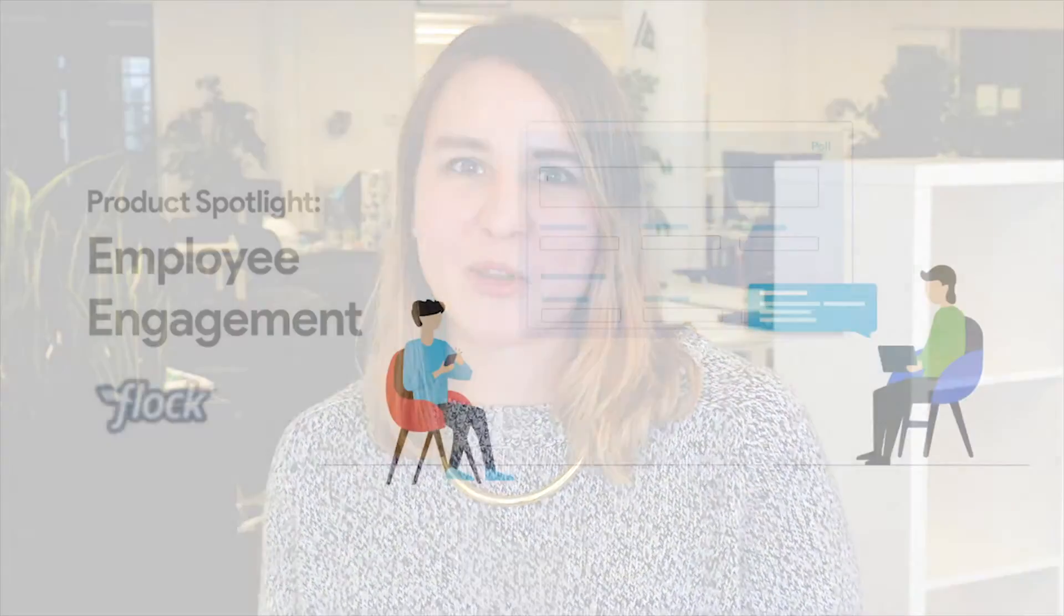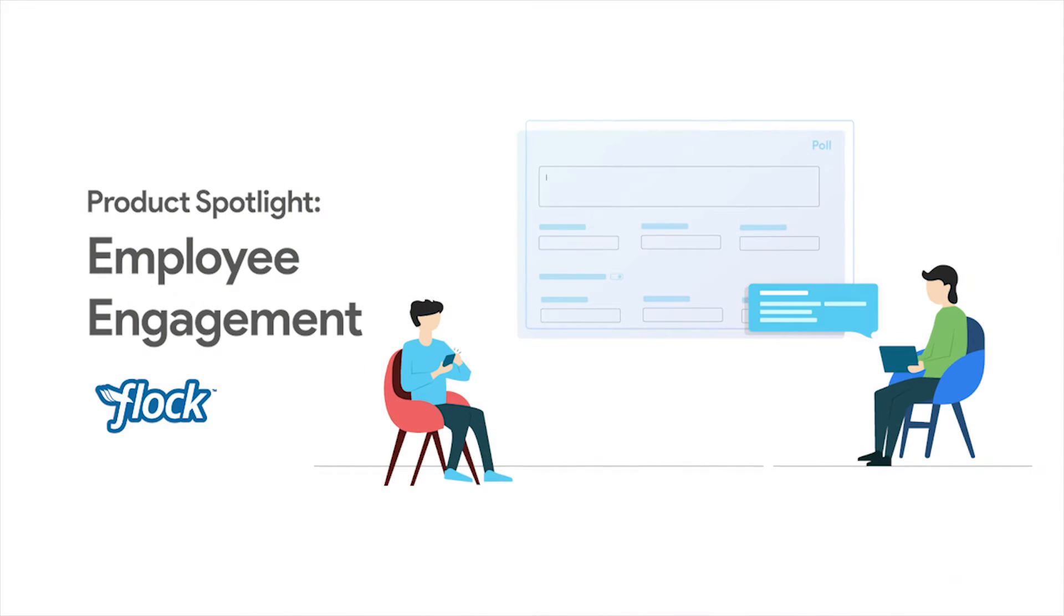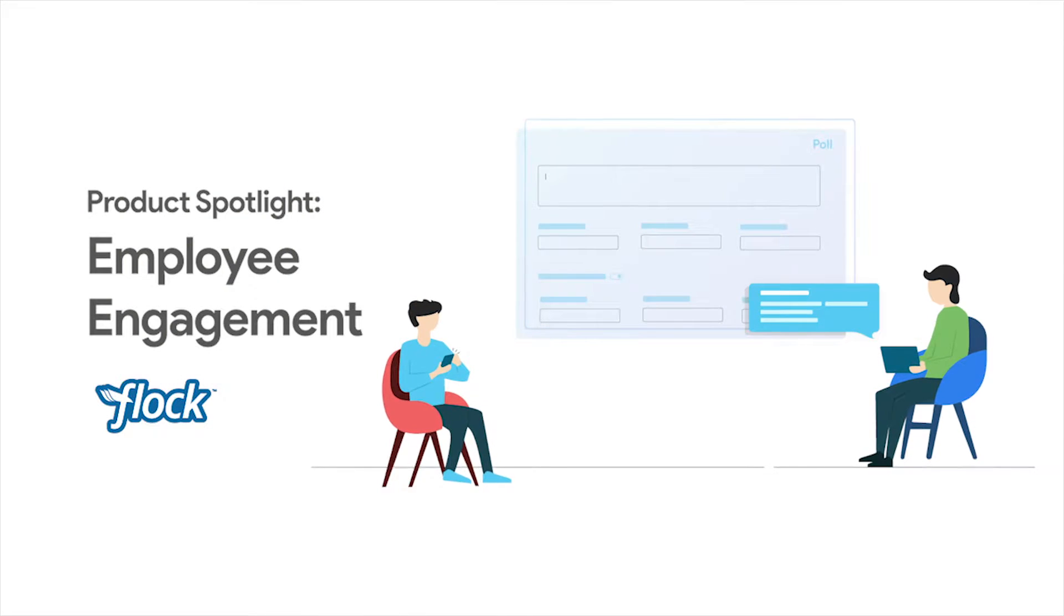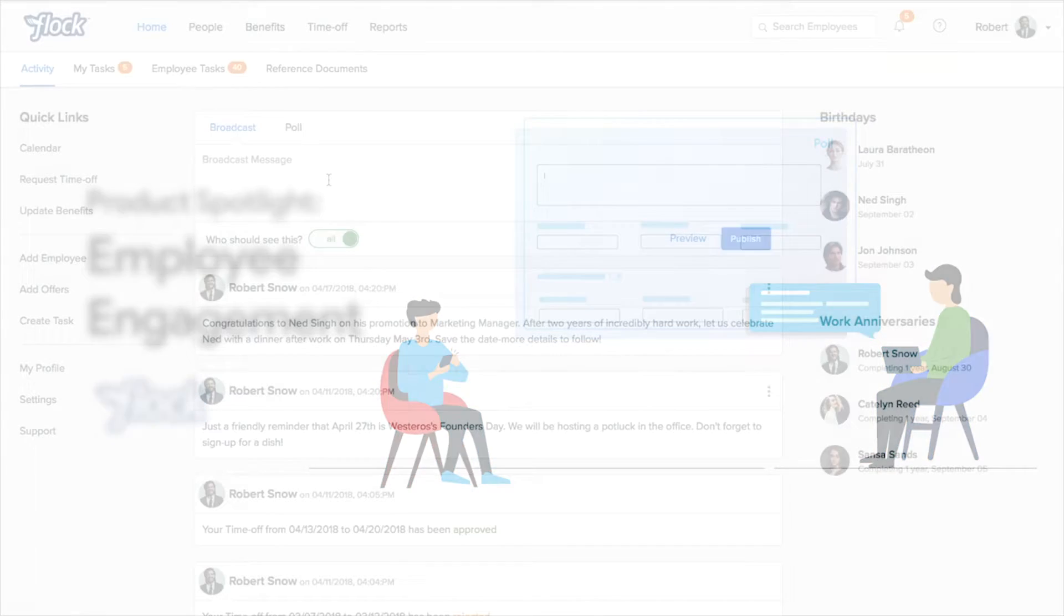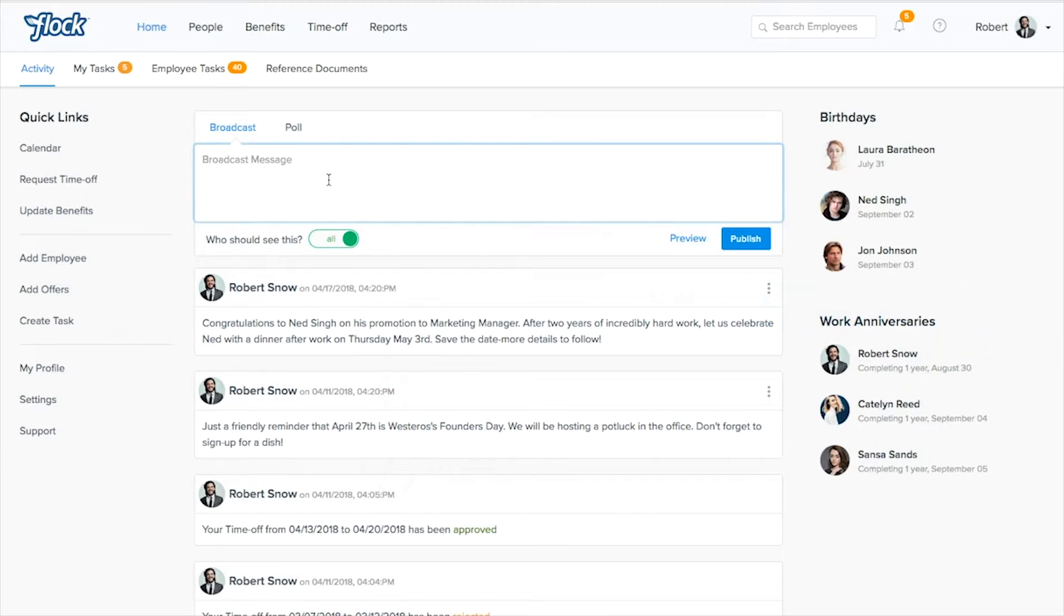Hi, this is Kelly here at Flock and I'll be showing you our employee engagement tools such as broadcast messaging and employee polling. So to kick it off, we're going to use our broadcast message tool and the point of this is that you can send messages to subsets of groups.